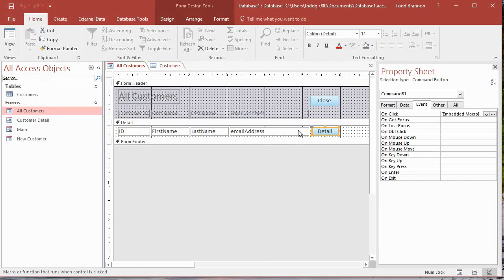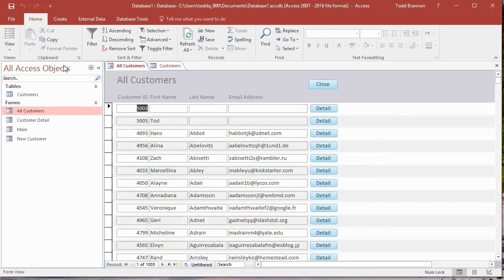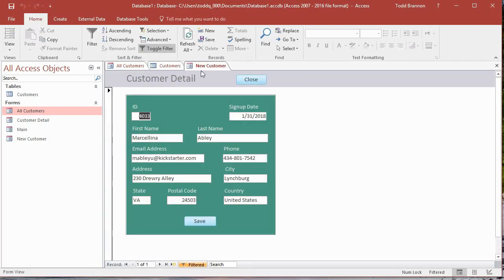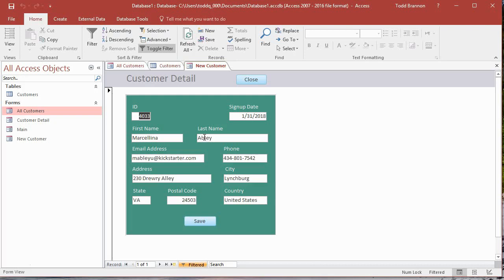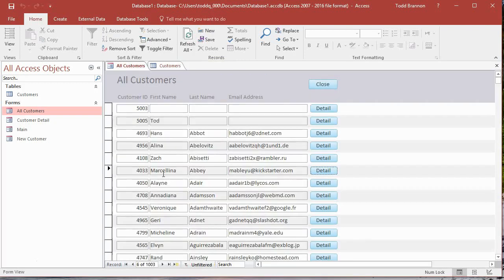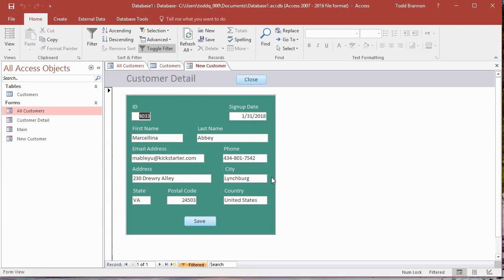Now when I go down here to this row, 4033, and click on Detail, it's going to bring up the Customer Detail form for me. Notice here it shows me ID 4033 and then all that data pre-populates. Maybe somebody misspelled that as Abley and we want to go back and edit that to be Abbey. If we click on Save, now we close it, go back here, it saved our changes. Now it's spelled Abbey.